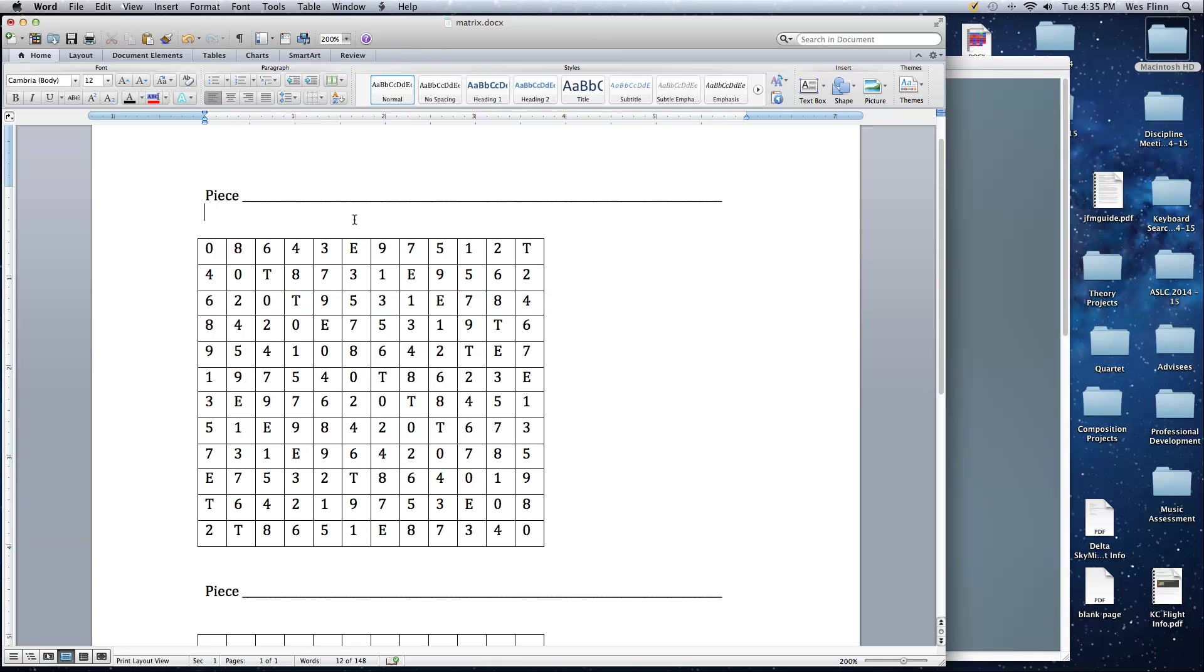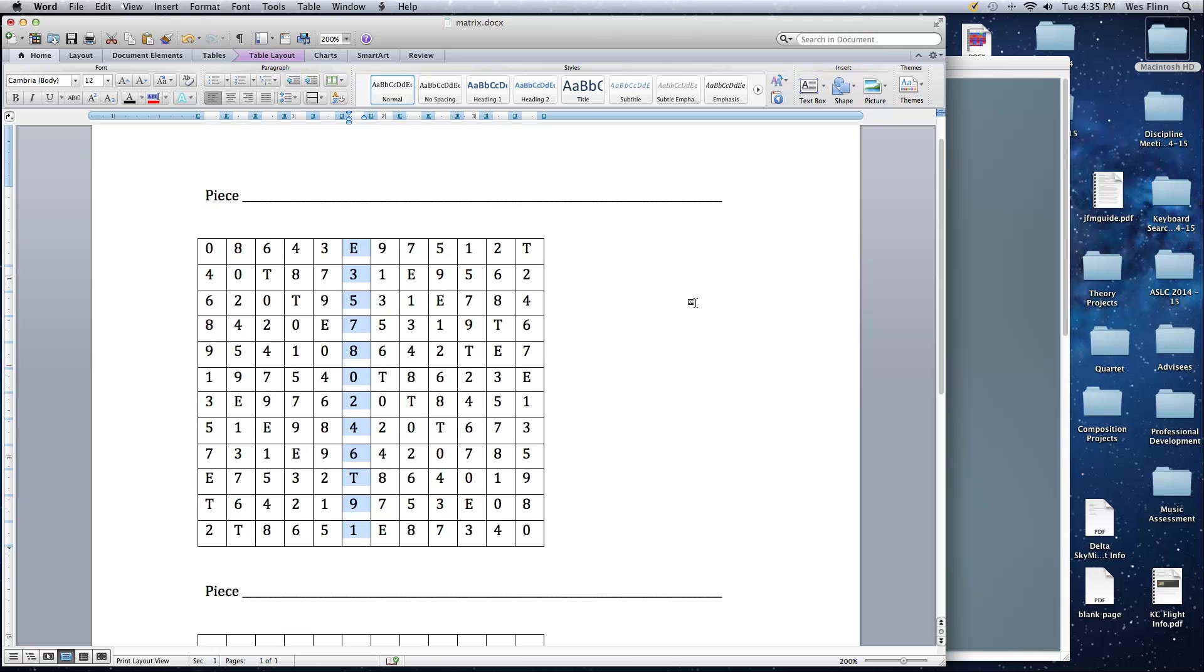All of the I forms are read top to bottom. So I11 would be 11, 3, 5, 7, 8, 0, 2, 4, 6, 10, 9, 1. All of the RI forms are read bottom to top. So RI11 would be 1, 9, 10, 6, 4, 2, 0, 8, 7, 5, 3, 11.